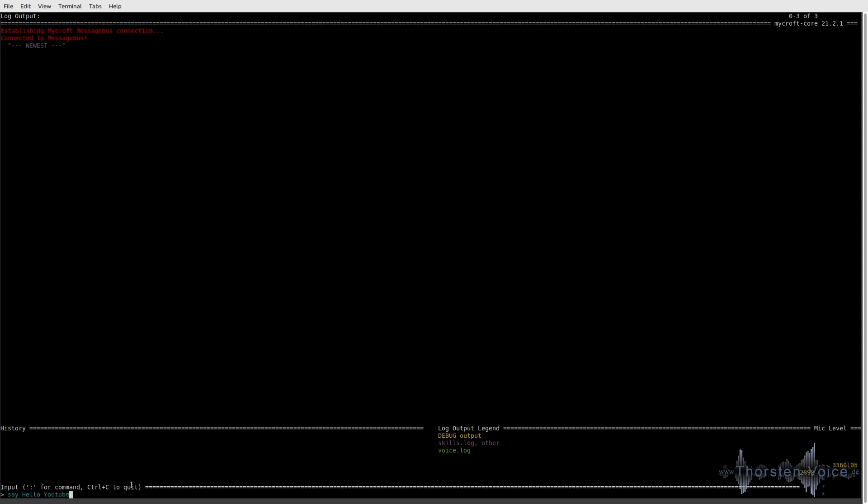And whatever I can speak to my Mycroft voice assistant, I can enter as text here, such as say, which is a default skill. Hello, YouTube. Hello, YouTube. So, as you can hear, Mycroft is greeting you.